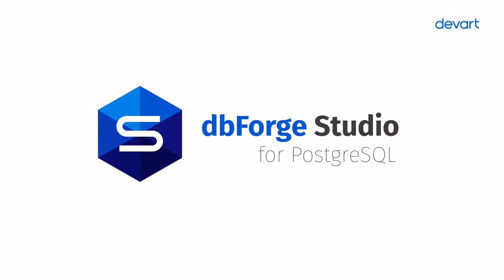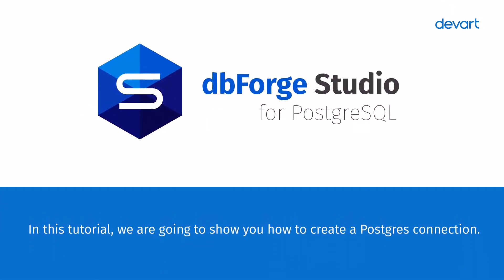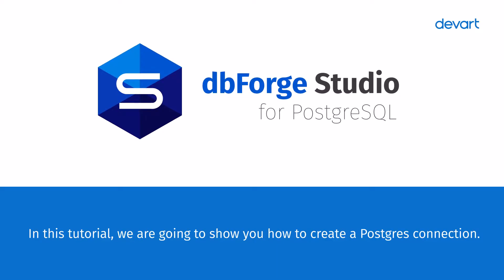Welcome to the dbForge Studio for Postgres tutorials. In this tutorial, we are going to show you how to create a Postgres connection.